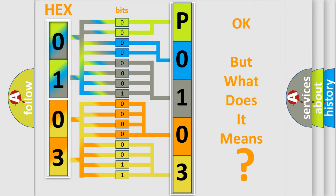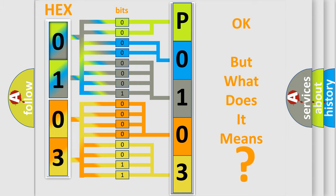So, what does the Diagnostic Trouble Code P0103 interpret specifically for Honda car manufacturers?